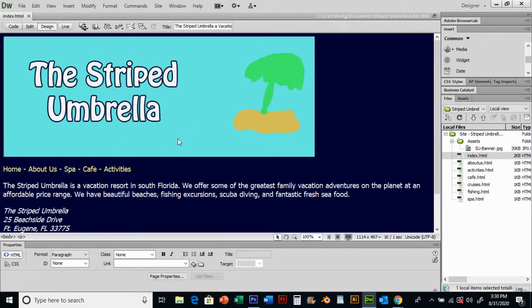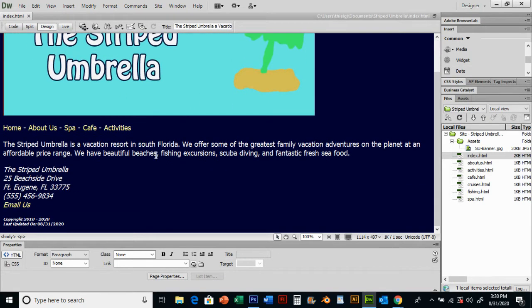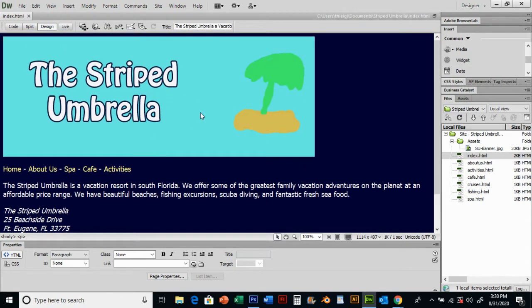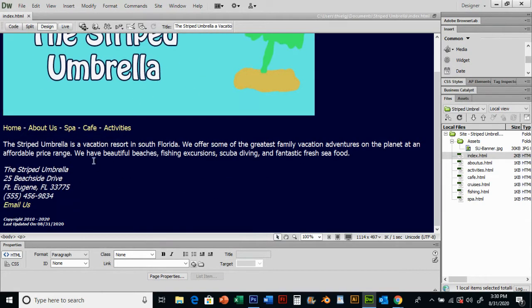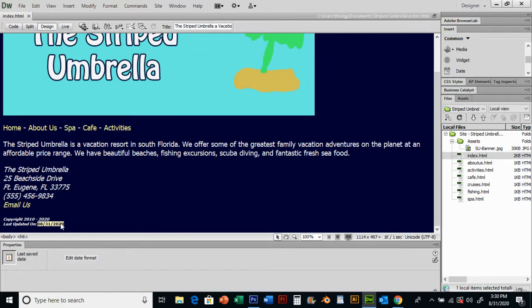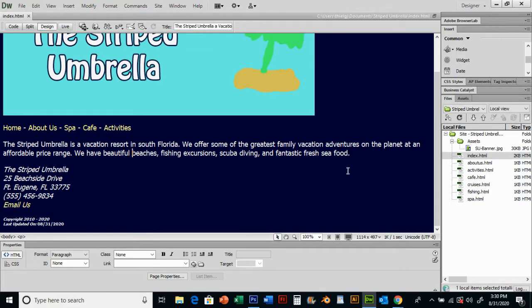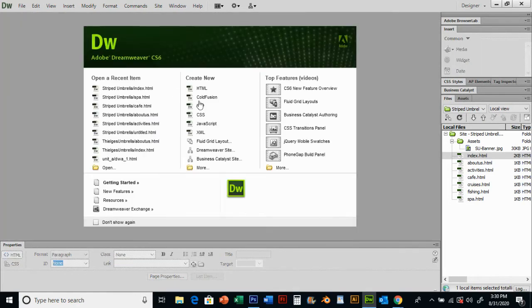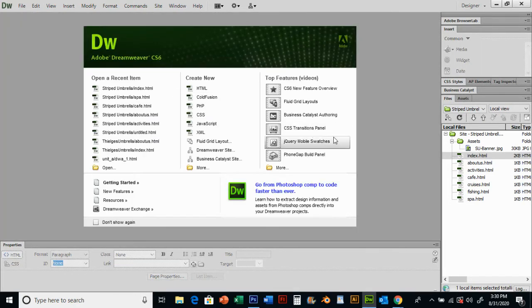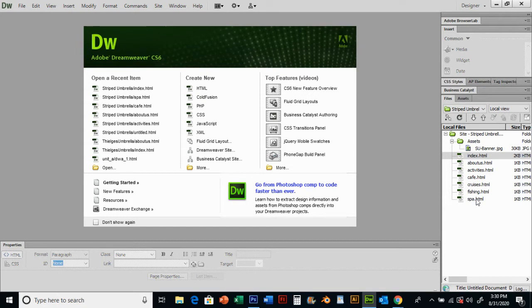There's our index page where we created a banner and did some things last time with linking, an email link, and a last updated statement. Now we're going to close this and put some information into our spa page.